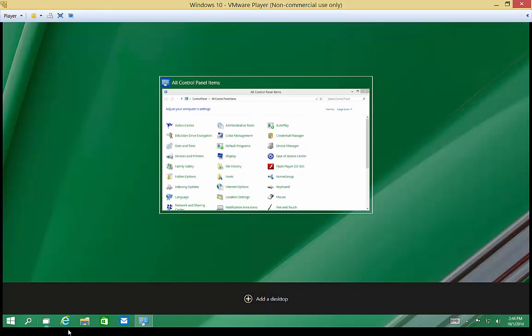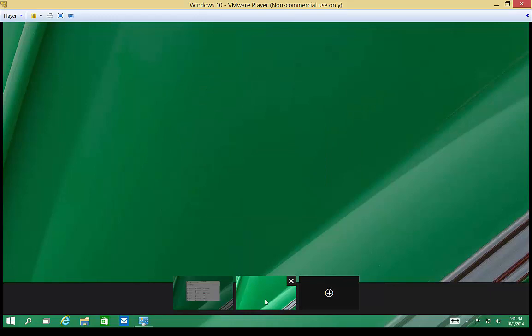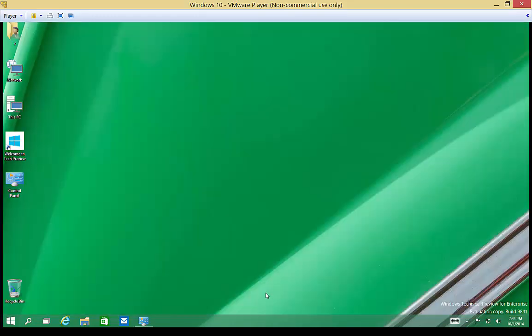We go back to Task View, and we can see our desktop has the Control Panel open. If we click Add a Desktop, and then we click on that new blank desktop, we can open up a different program.